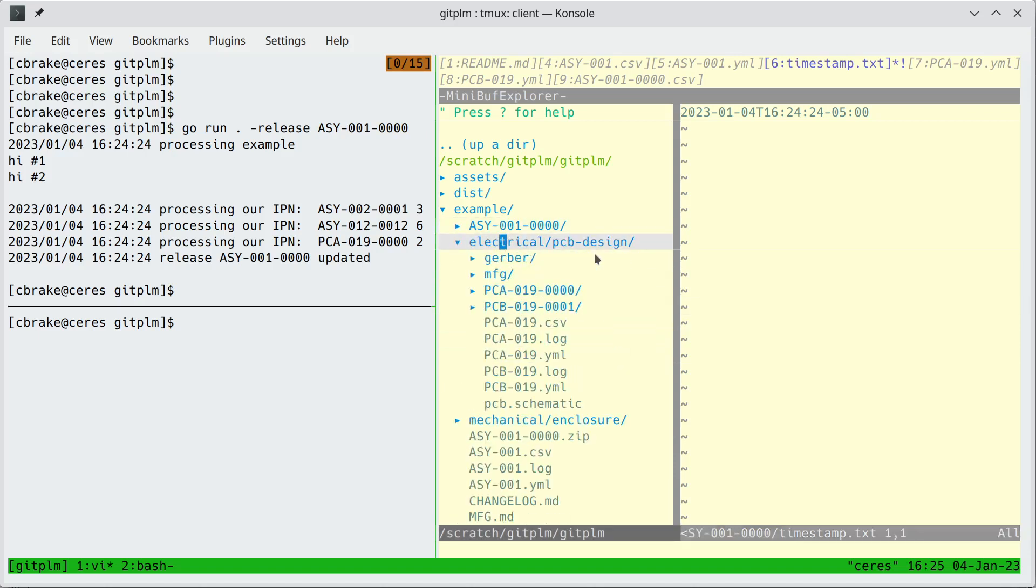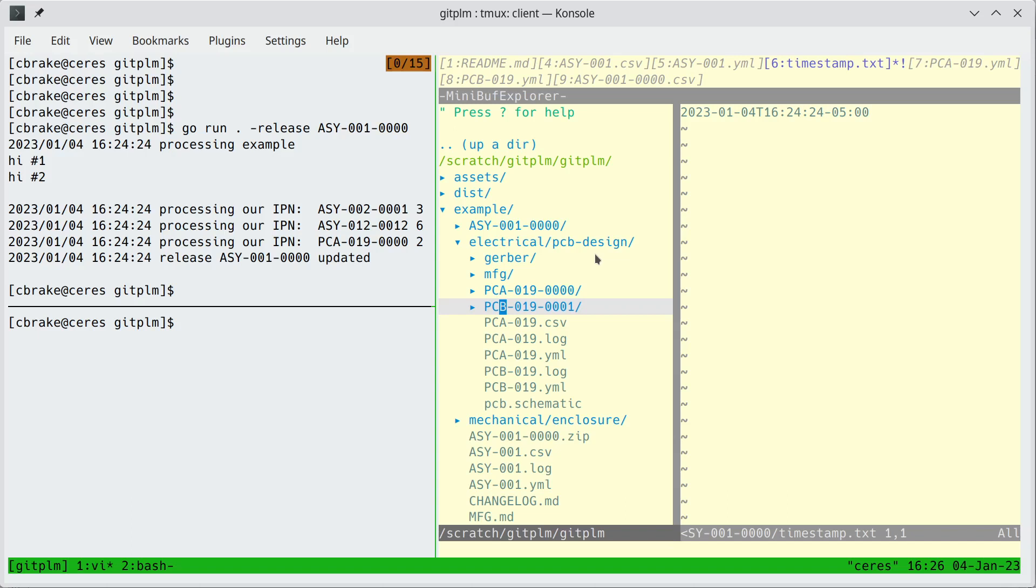So one other thing to think about is for printed circuit boards we separate the assembly and the bare PCB part numbers. And the reason we do that is we'll often manufacture a printed circuit board and then we'll make part changes later on. So the assembly may change, the BOM may change, but the actual PCB won't. So it's useful to have those as separate numbers.